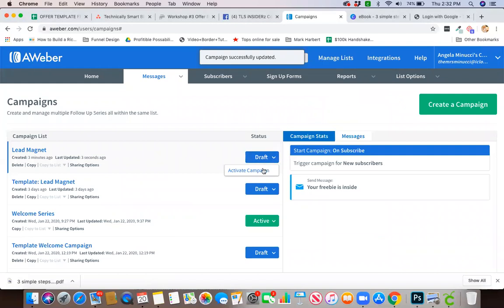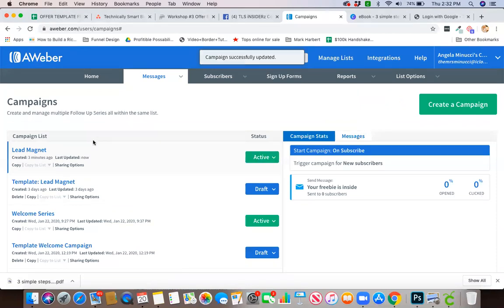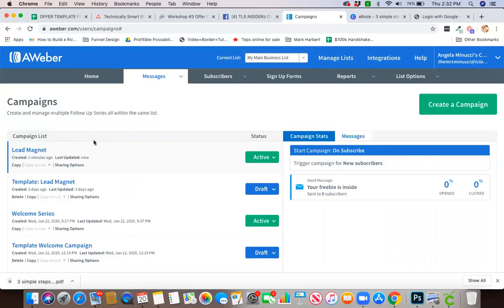And as long as everything is connected, you're going to activate. As long as this list is connected to your landing page, whichever platform you're using—whether it's Funnelizer, Lead Pages, ClickFunnels, or whatever platform that you're using—it will go ahead and send this email automatically and then attached to it will be that PDF.